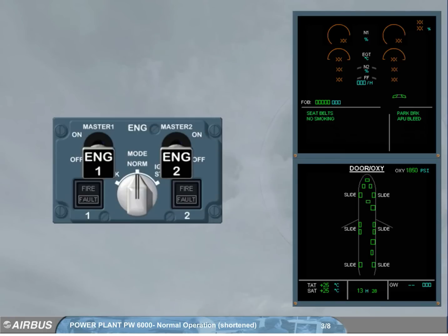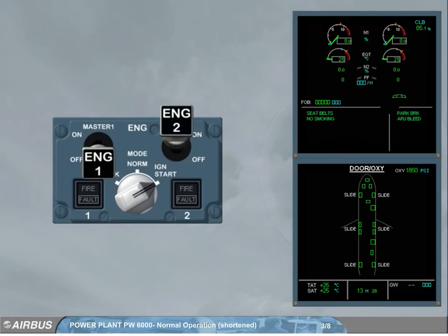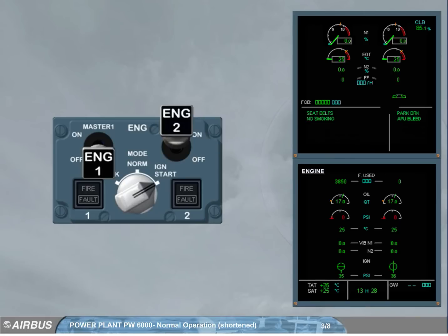Engine 2 is started first, then we will start engine 1. Let's start engine 2. The related start valve opens, and the fuel used is reset to zero.